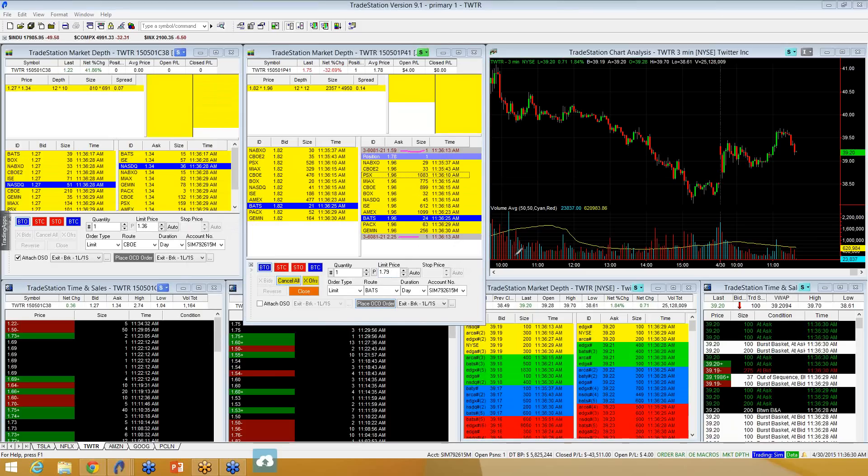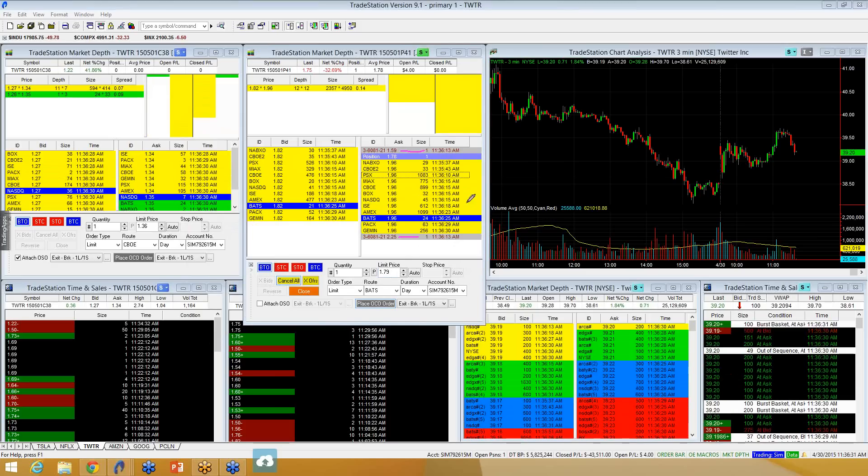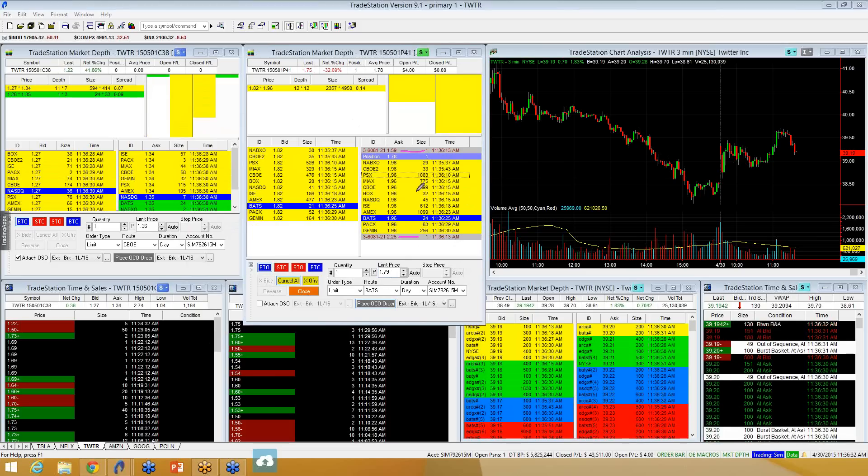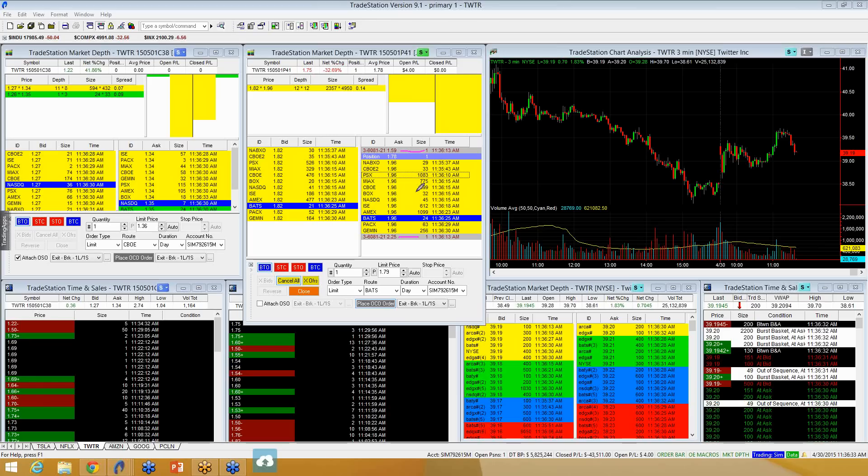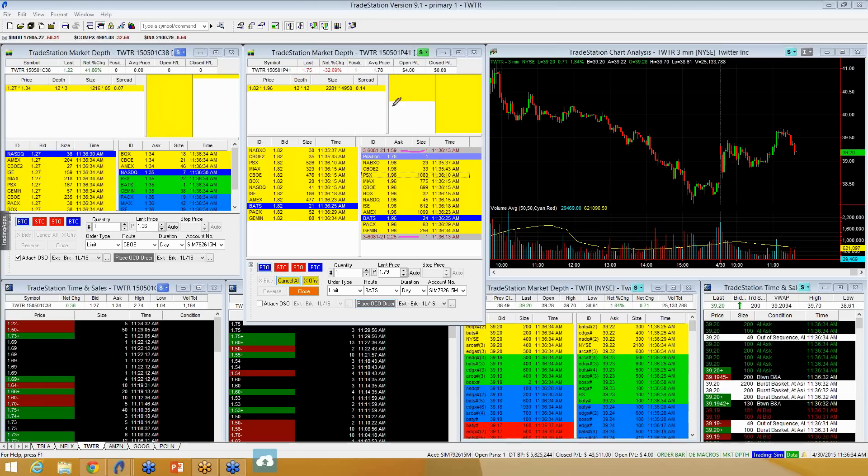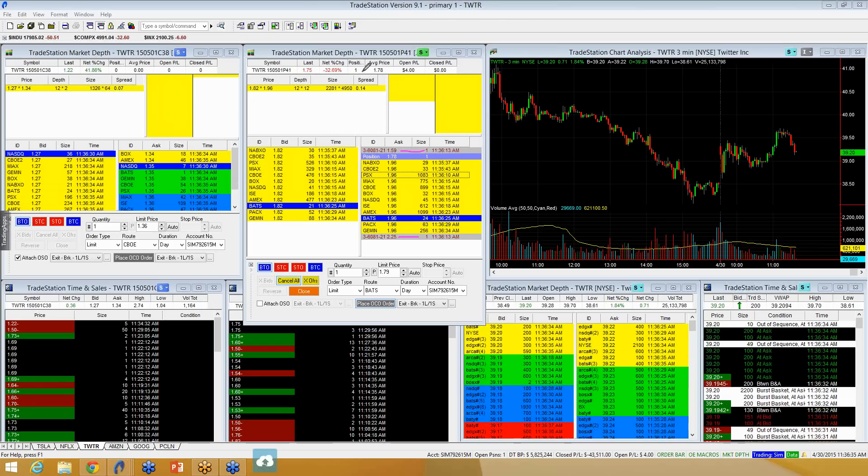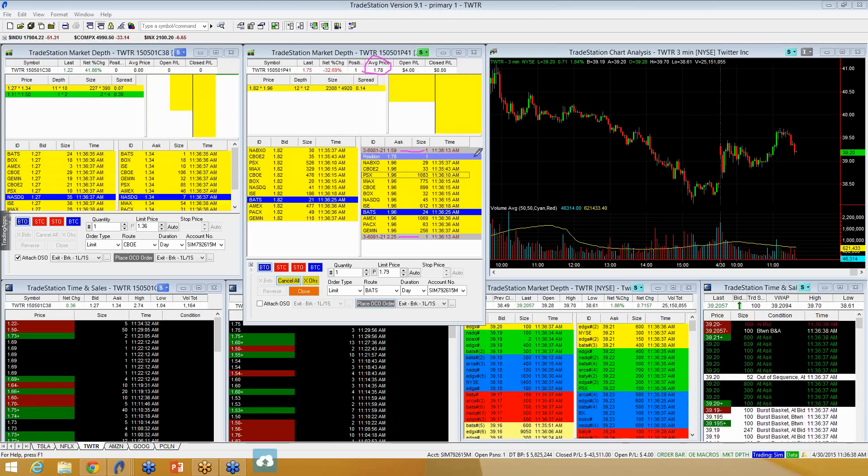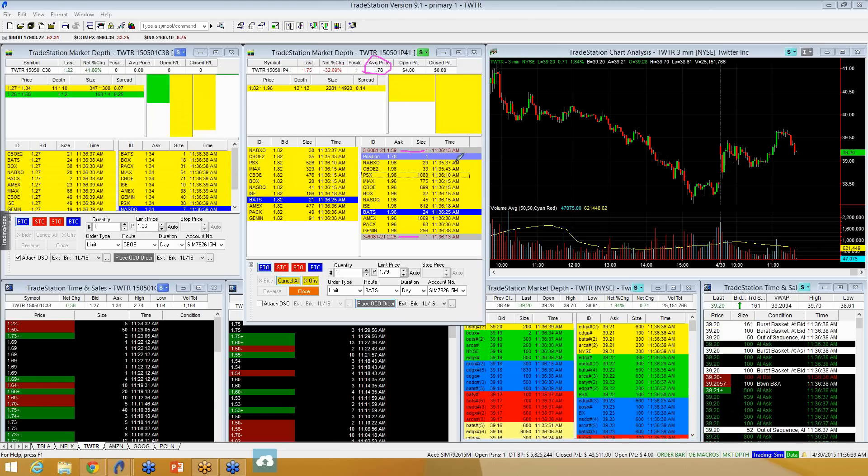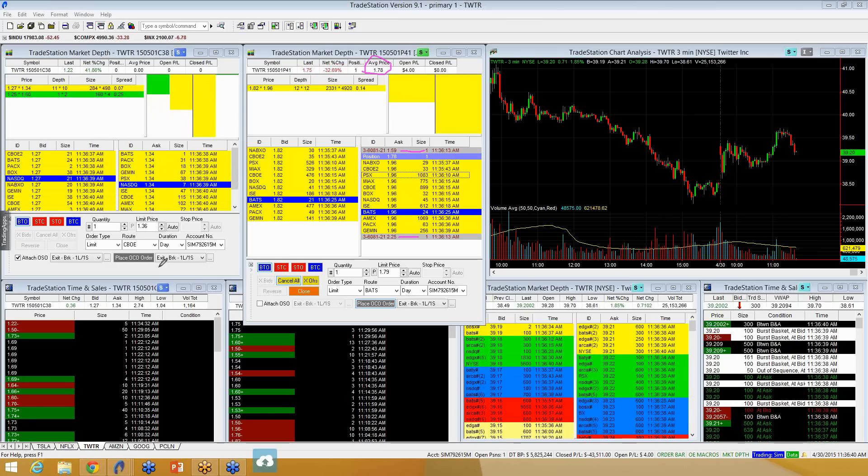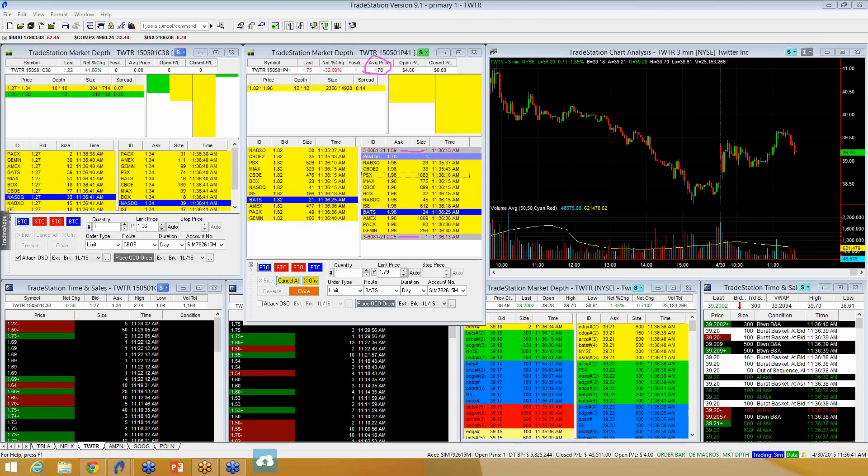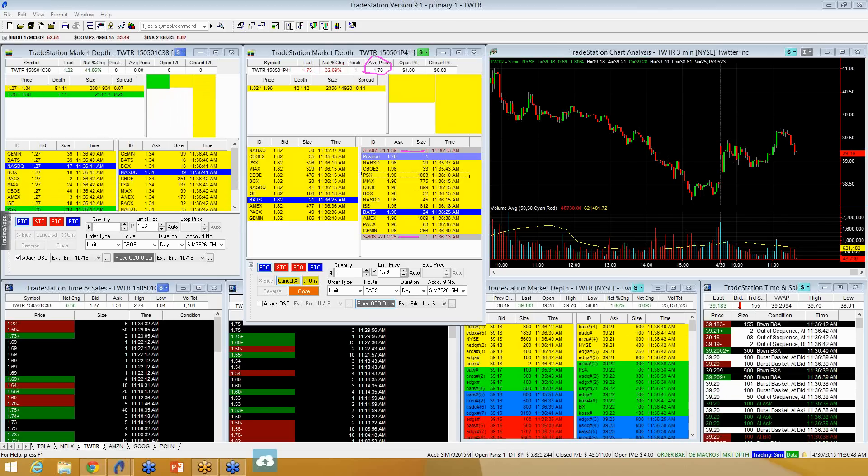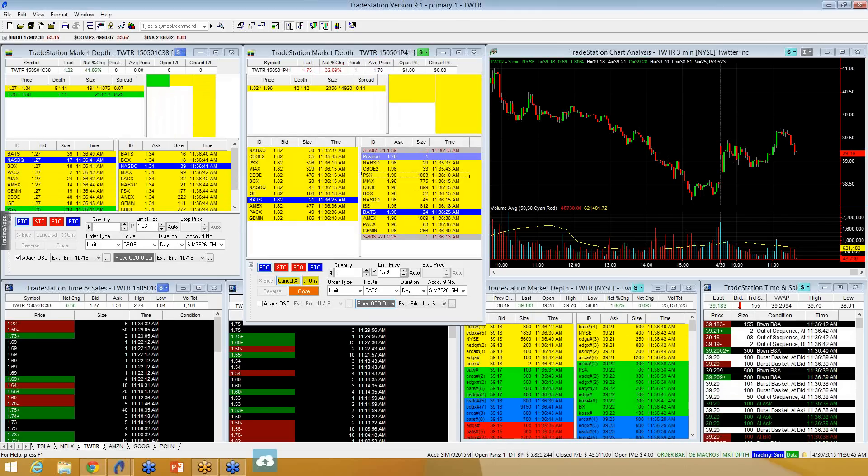And if time goes on and neither of these fill, then I come back to my computer and I see that I'm still in this trade, and I can evaluate it and manage it however I want to at that time.